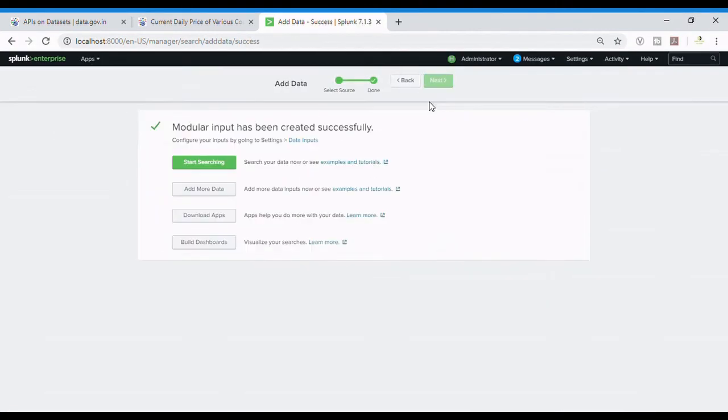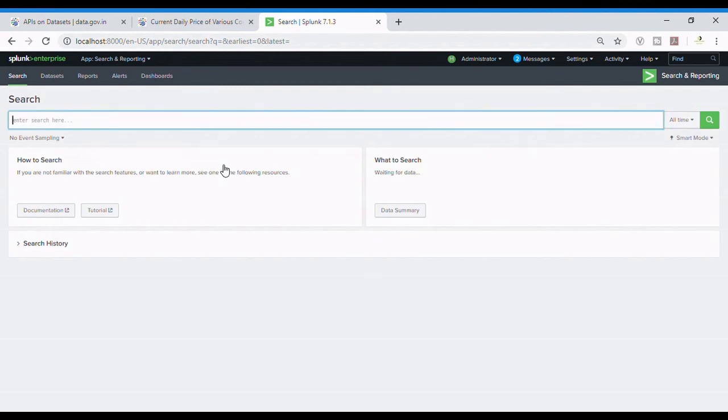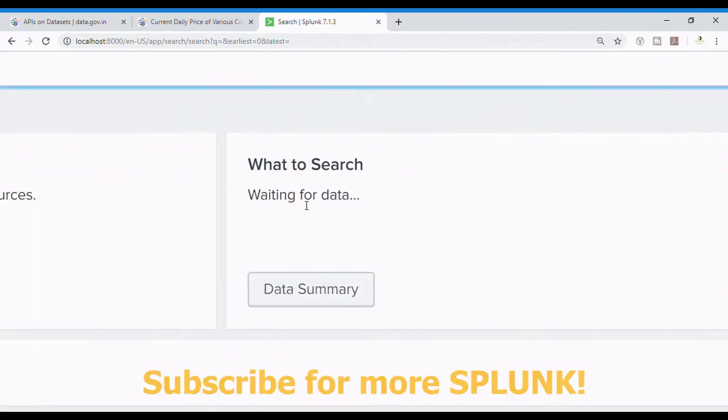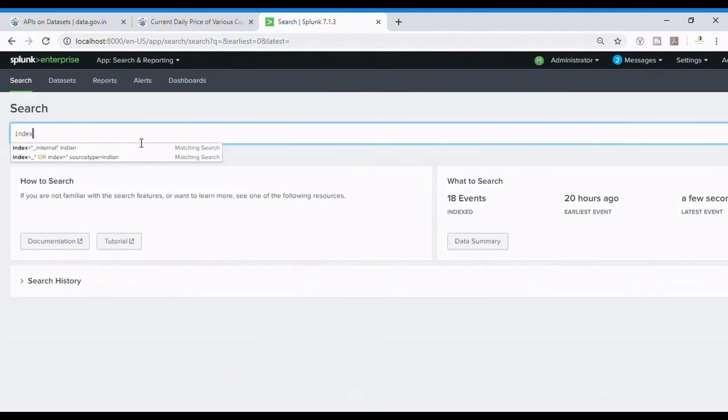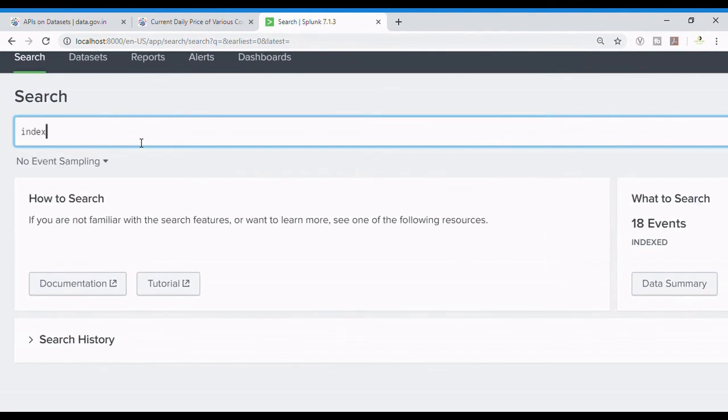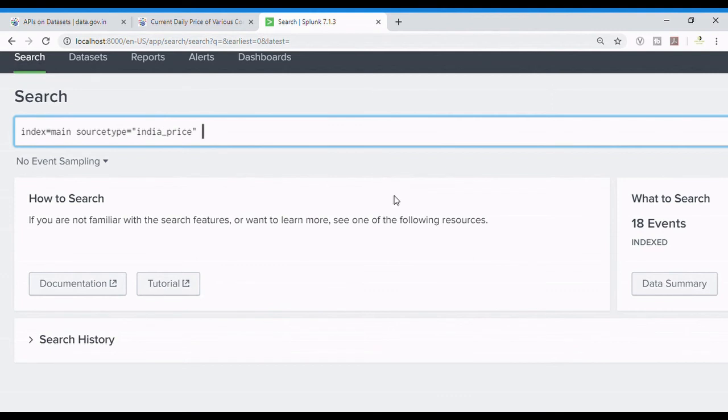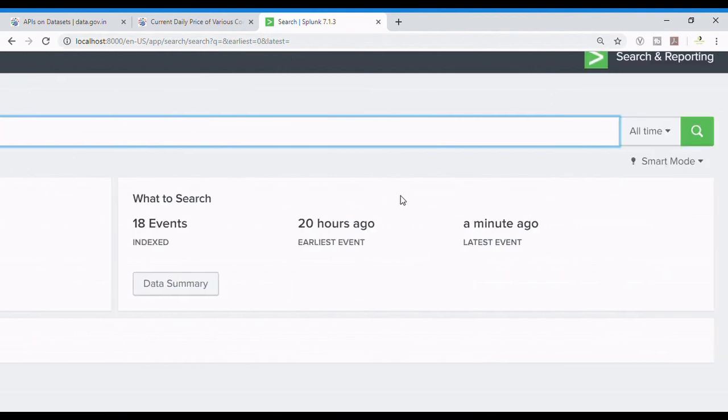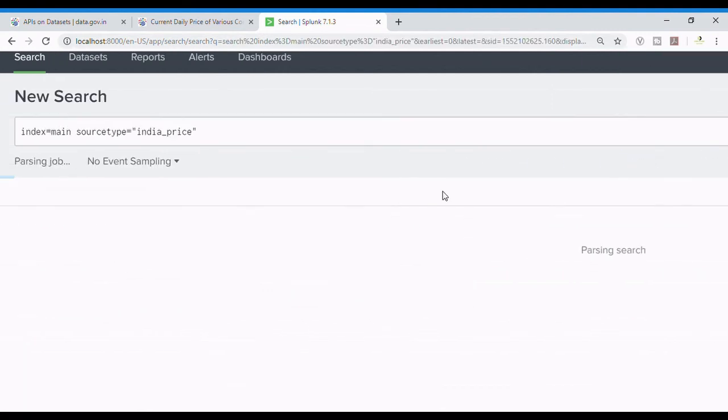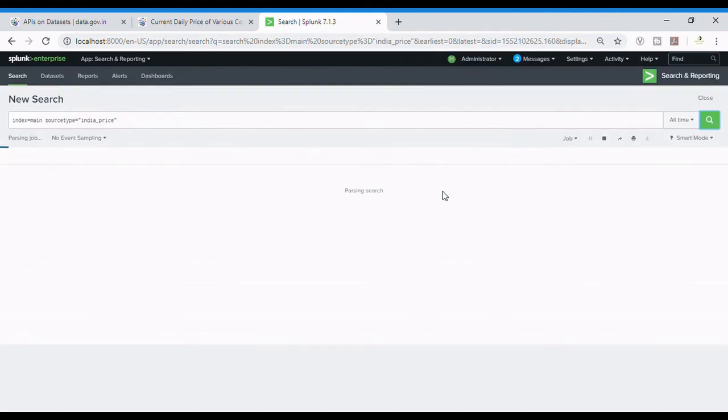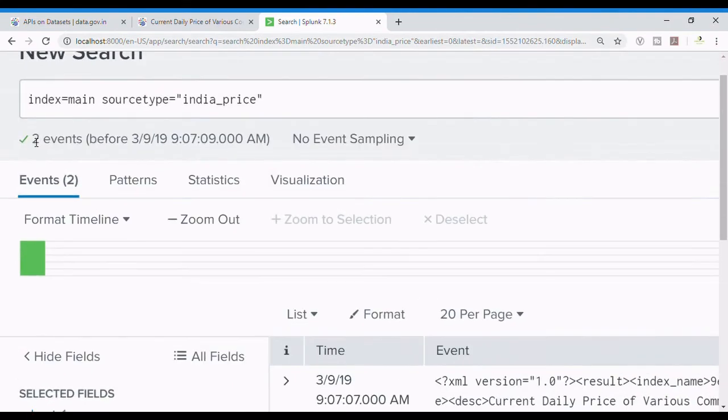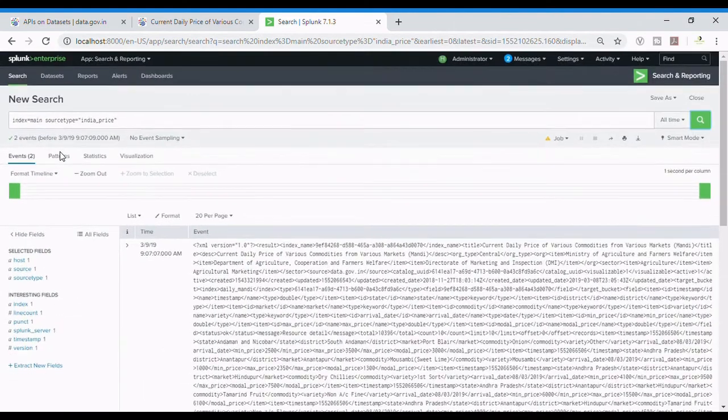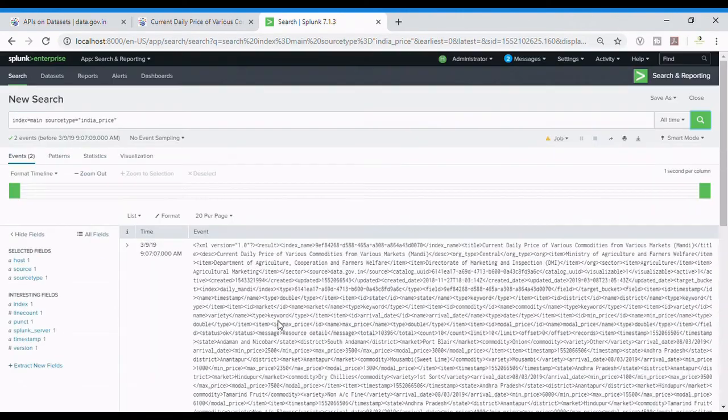So let's start searching. It's been two minutes since I have configured this, so let's see if anything's coming over here. I've already indexed some data for my own use case, so ignore that. Index equals main and our source type was India underscore price. I searched, let's see. Yeah, two events because it's been only two minutes. For every 60 seconds there is a new update. This is the exact data which was available on the website.